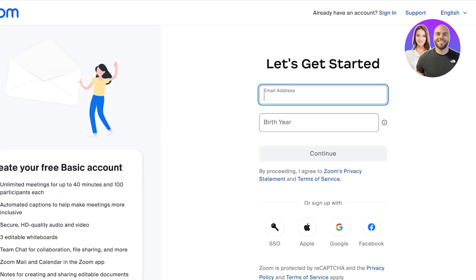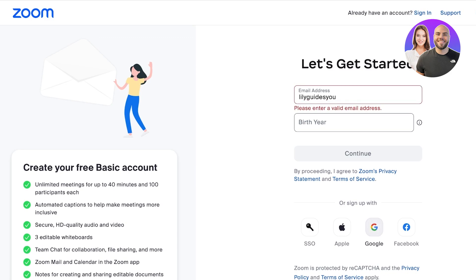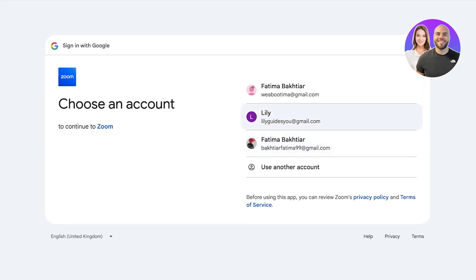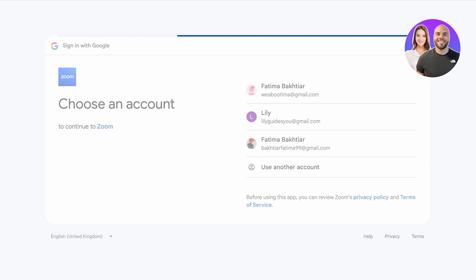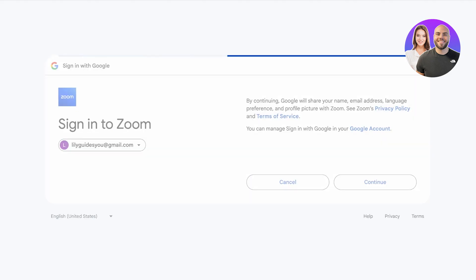To get started, click on 'Sign Up for Free' and then enter your email address and birth year. I'm going to sign up with Google for a simpler sign-up, so I'm just going to proceed with my Google account, and this will move forward with our sign-up process.